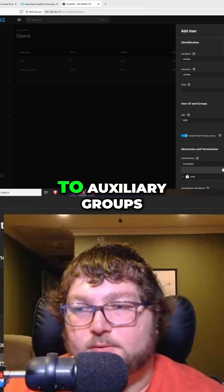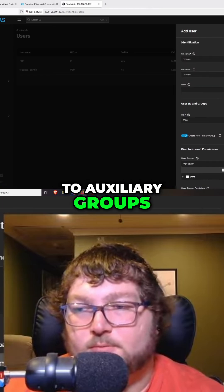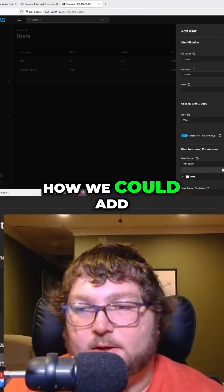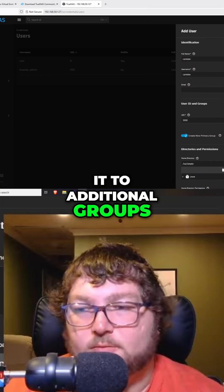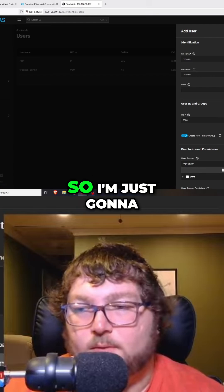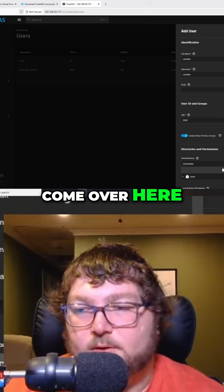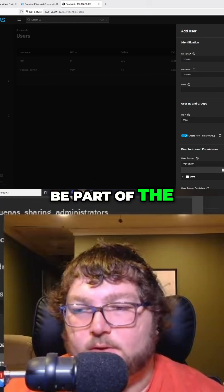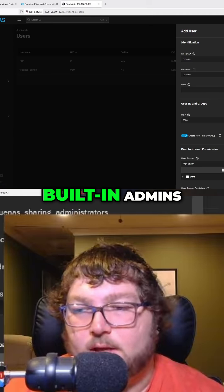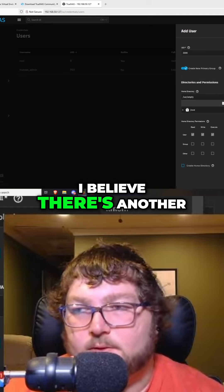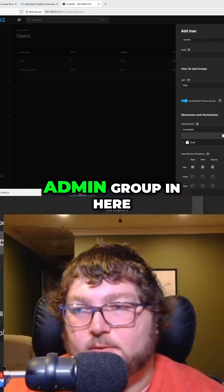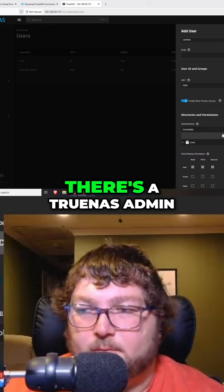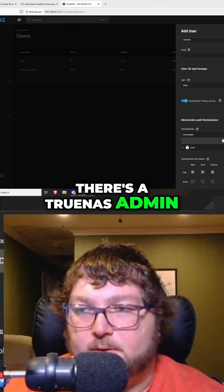What we want to do is come over here to auxiliary groups. If we click on the little question mark, it will show how we get added to additional groups. I want to be part of the built-in admins. I believe there's another admin group in here as well, and if you scroll to the bottom, there's a TrueNAS admin as well.